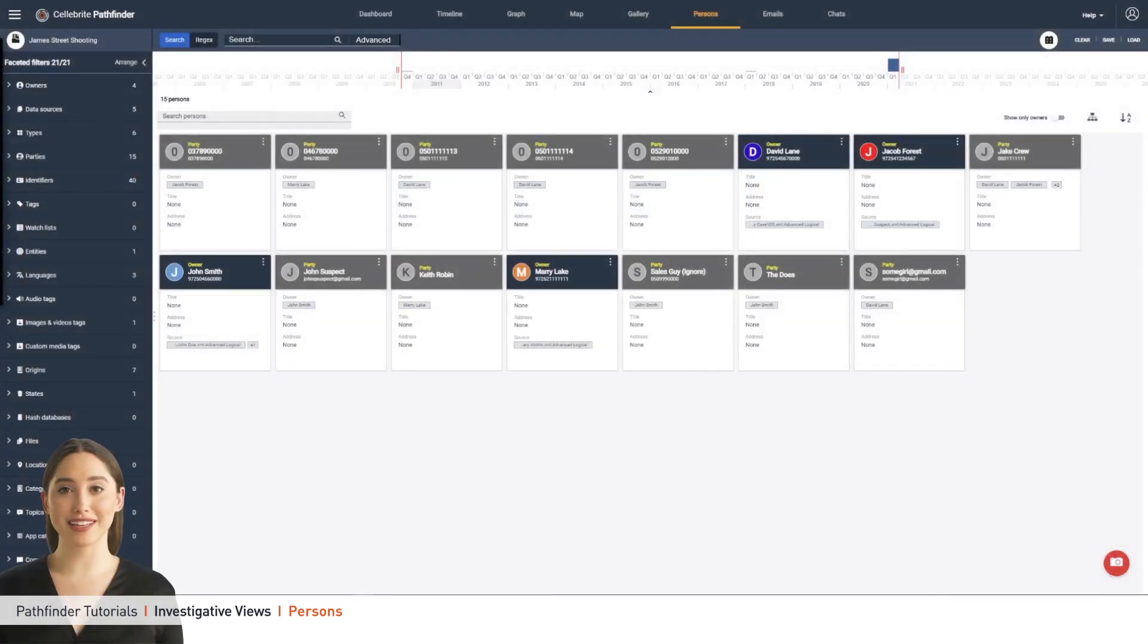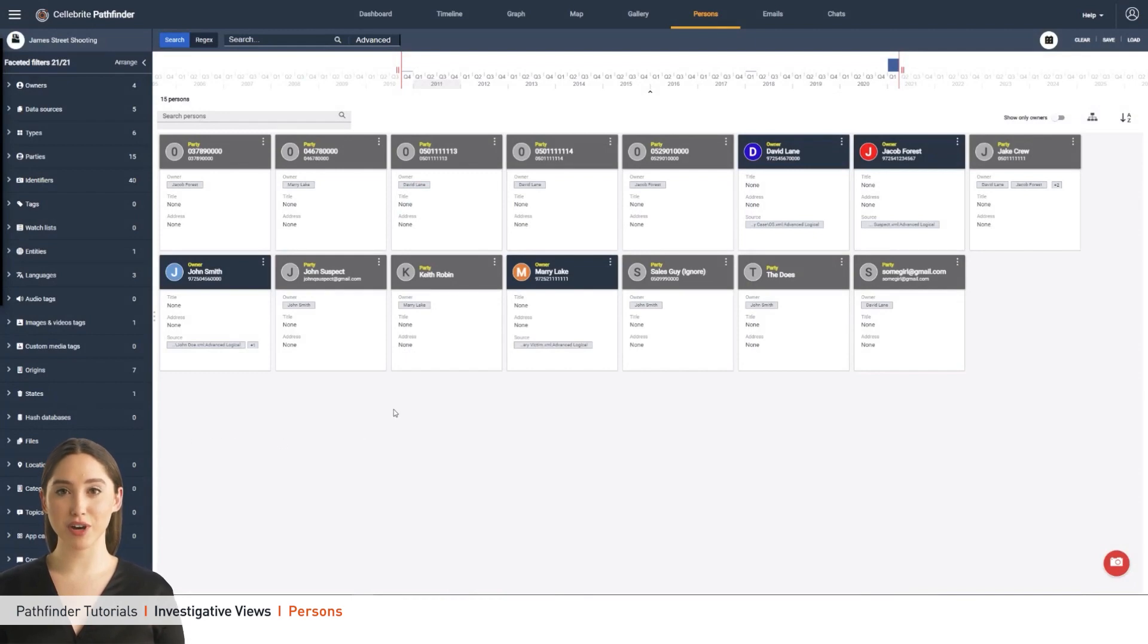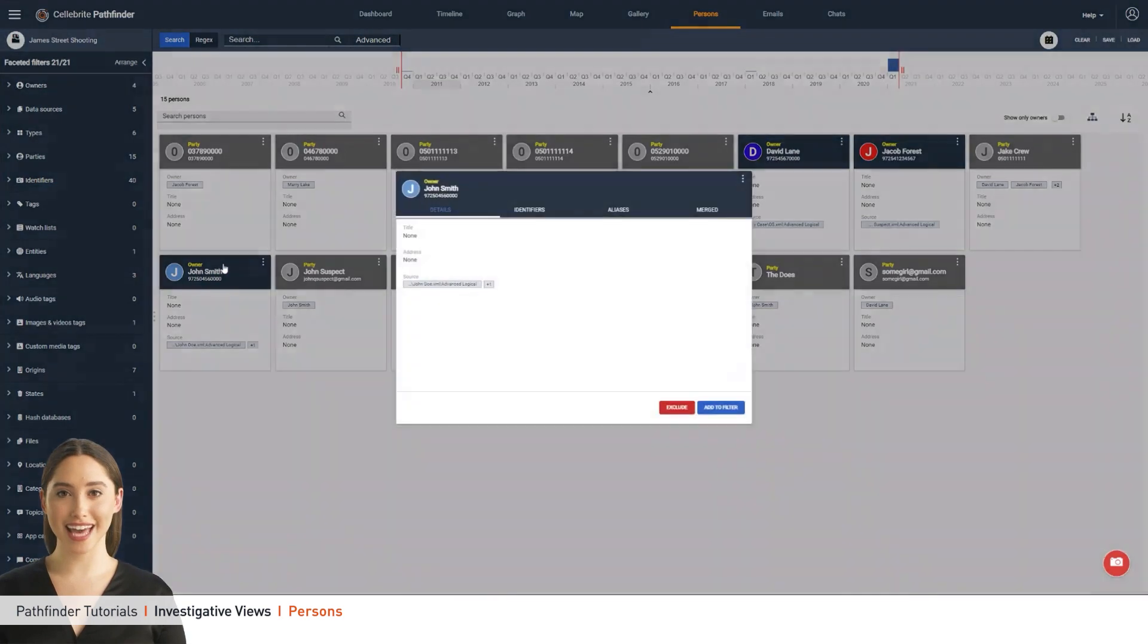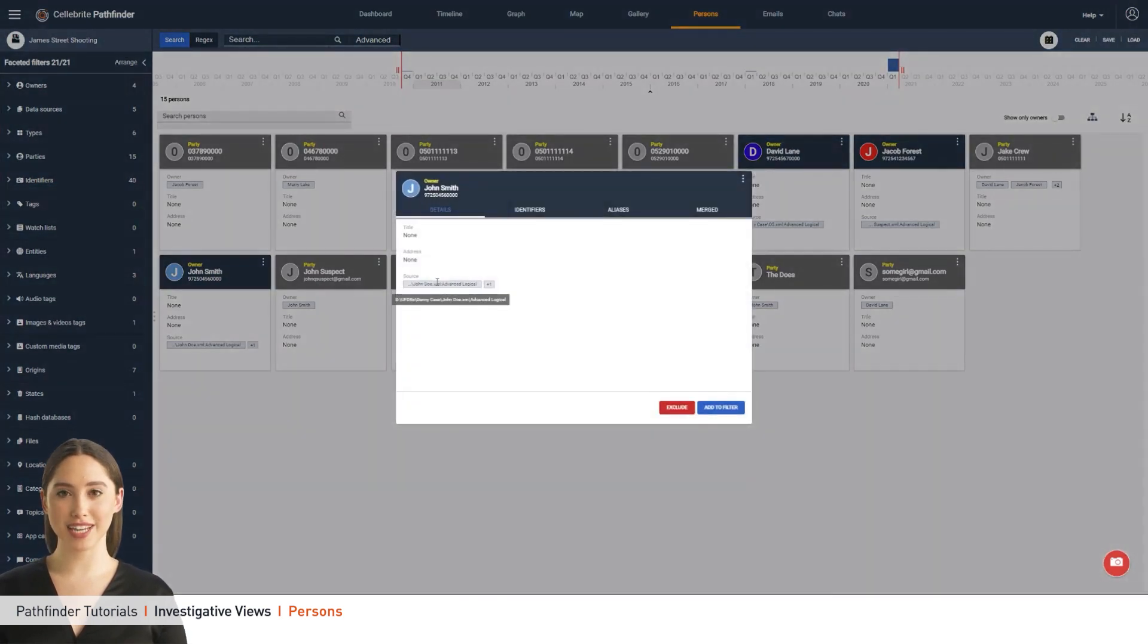Every person in the case is tied either as an owner or a party. Owner is the owner of the data source from which the data was collected, and any identifiers that were in communication with the owner are registered as a party.